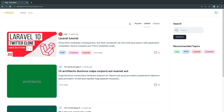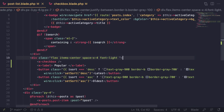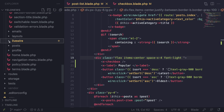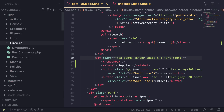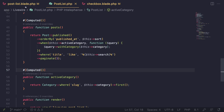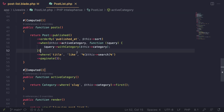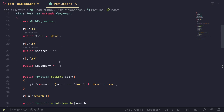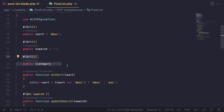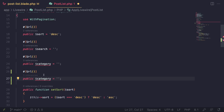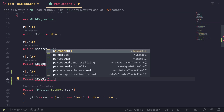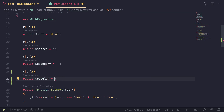To implement the popular filter, I'm going to add a `popular` property on our Livewire component. Let's open the PHP file at app/Livewire/PostList. Inside here, we define a public property `popular` and by default set it to false — this needs to be a boolean.